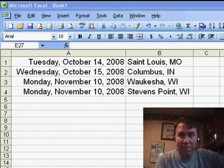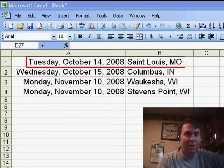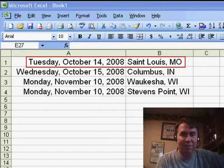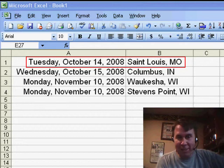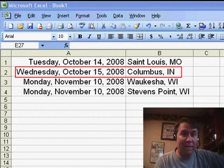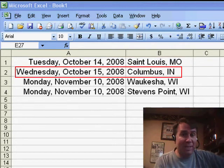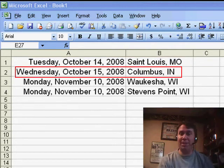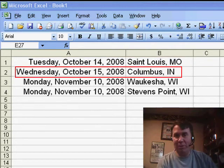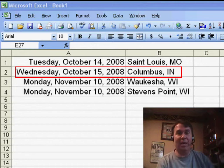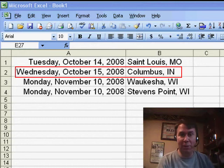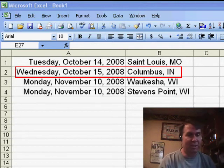I want to point out a couple of upcoming seminars here. October 14th and 15th, I'll be in St. Louis, Missouri, and then over in Columbus, Indiana. Now, Columbus is an easy drive from either Indianapolis or Louisville, Kentucky, so I'd love to see you there.